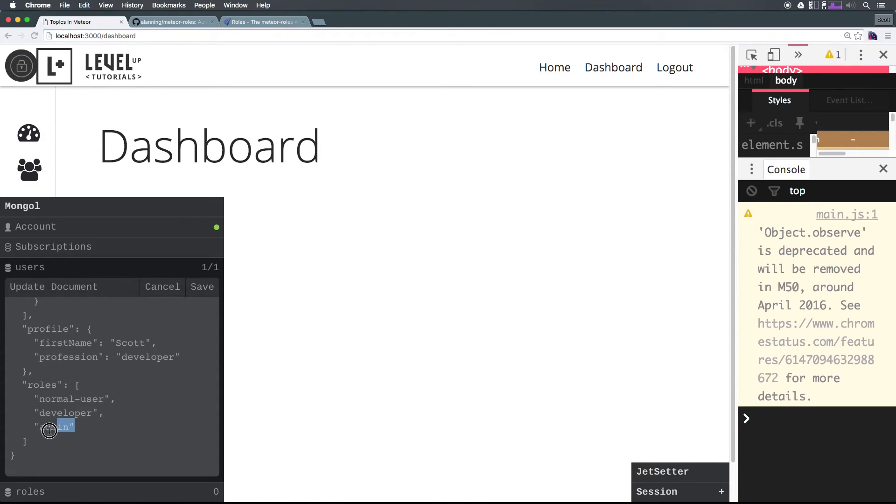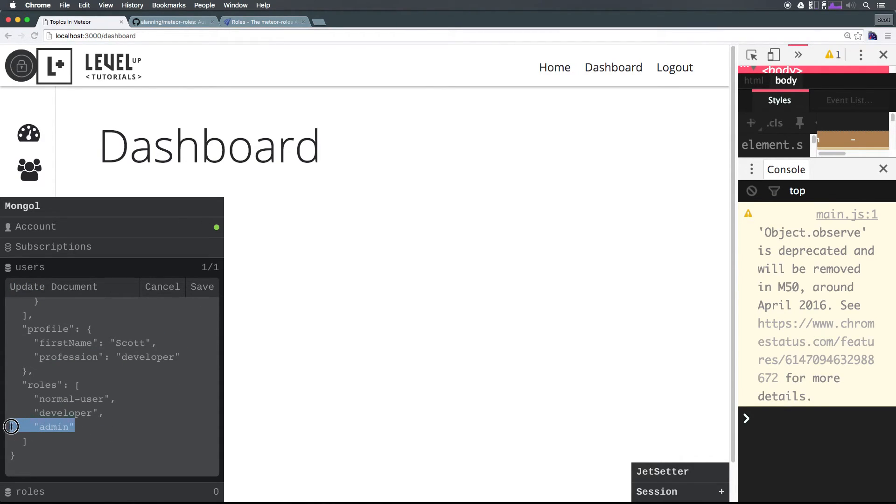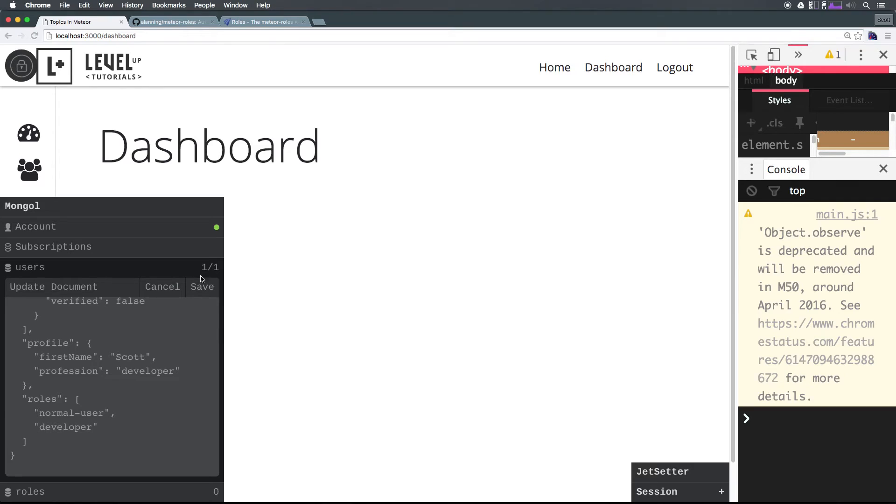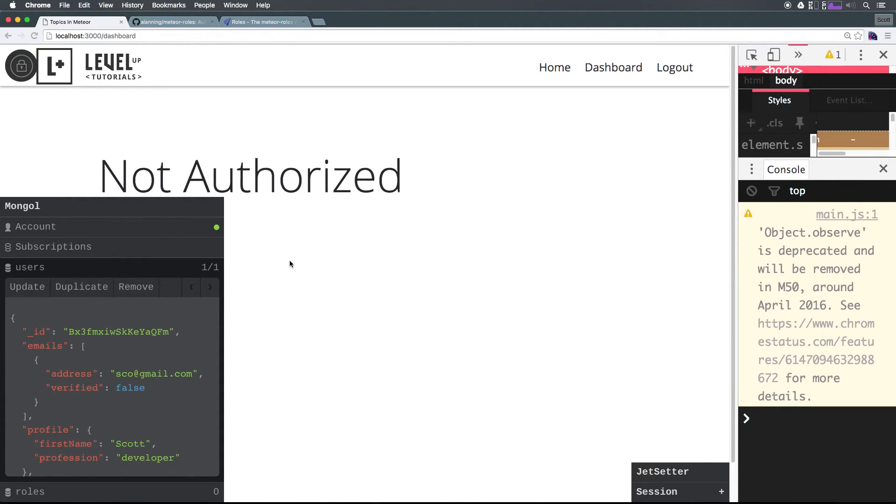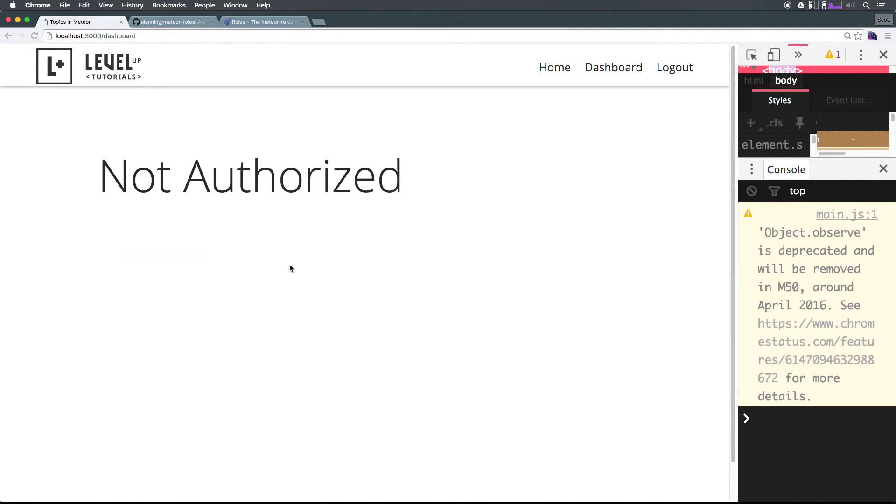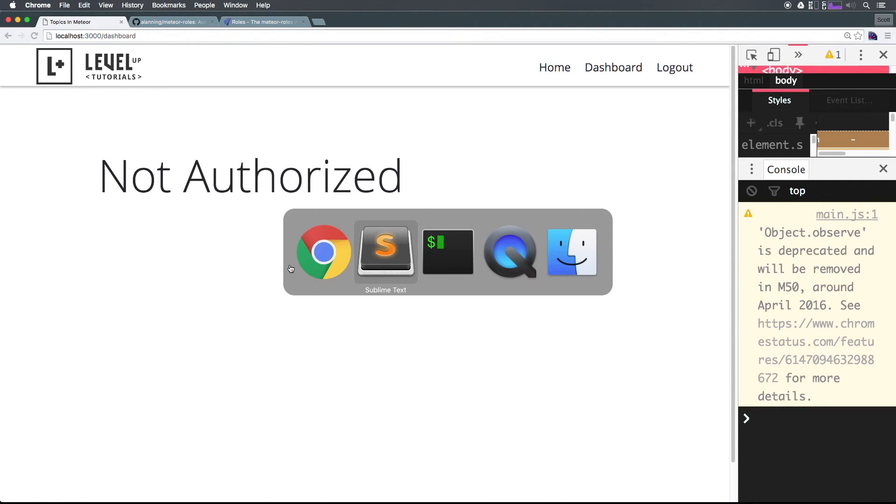If I were to remove that role simply by clicking update, let's delete this whole thing here. The moment I click save, not authorized.